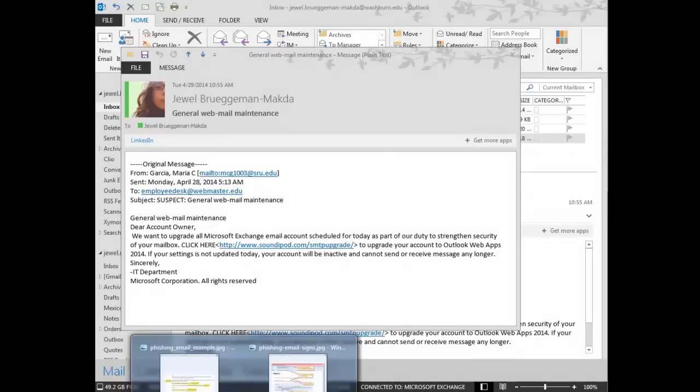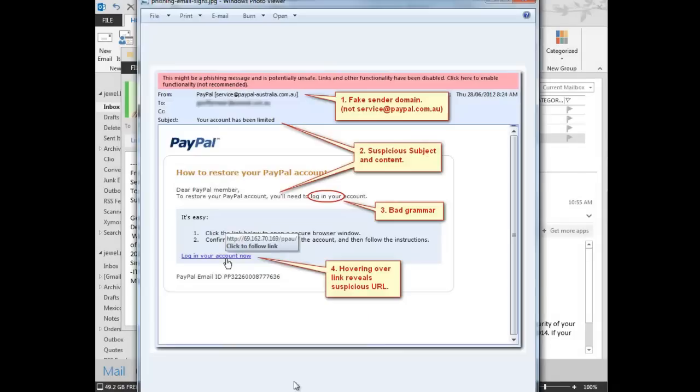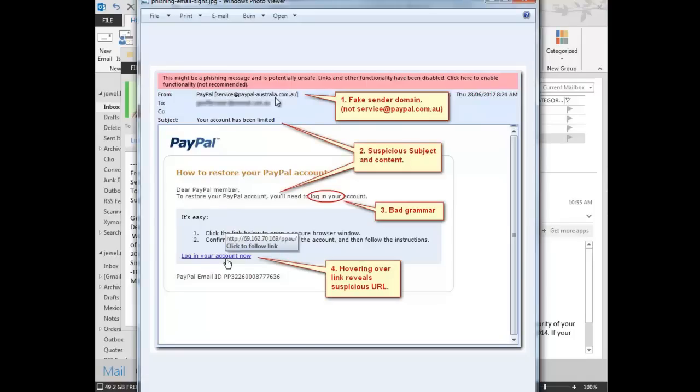I'm going to show you a picture here of an email, supposedly from PayPal. Here we see the From. It doesn't have just PayPal.com. It has Dash Australia. Yeah, that's kind of a clue that it's probably not actually from PayPal.